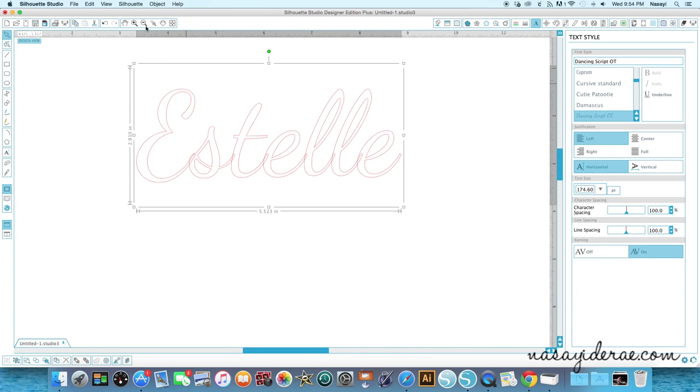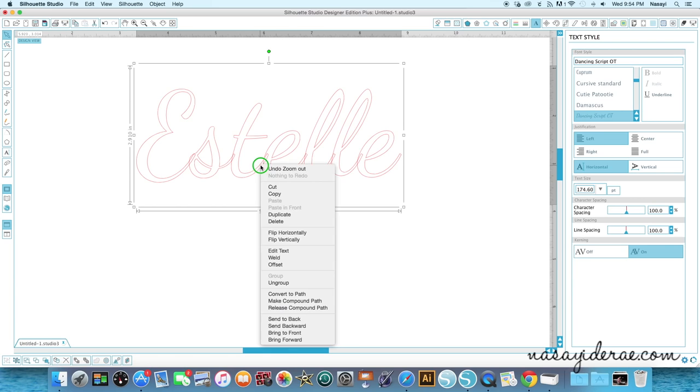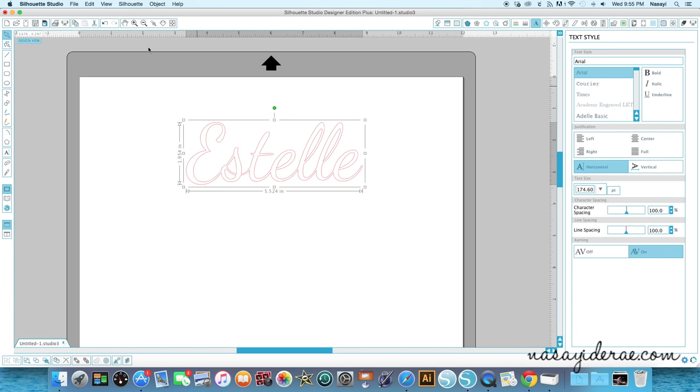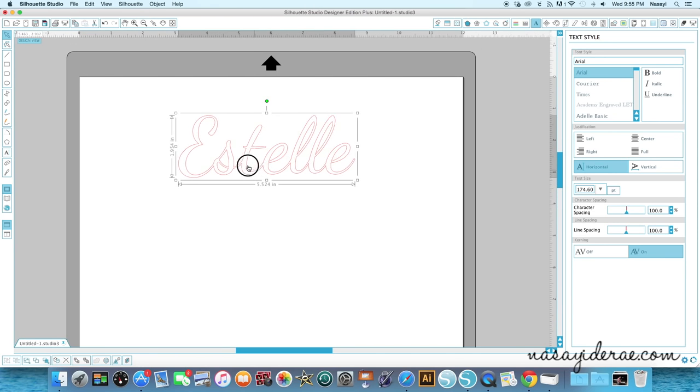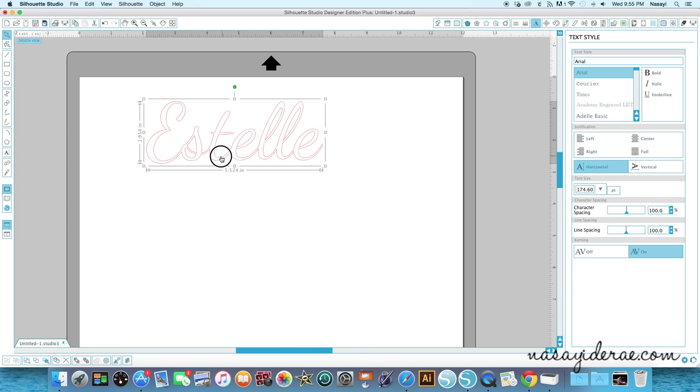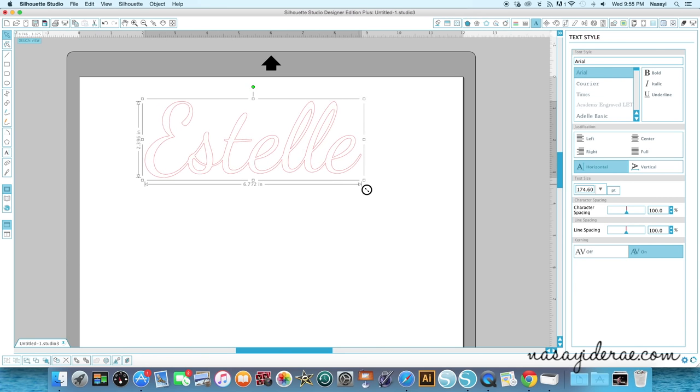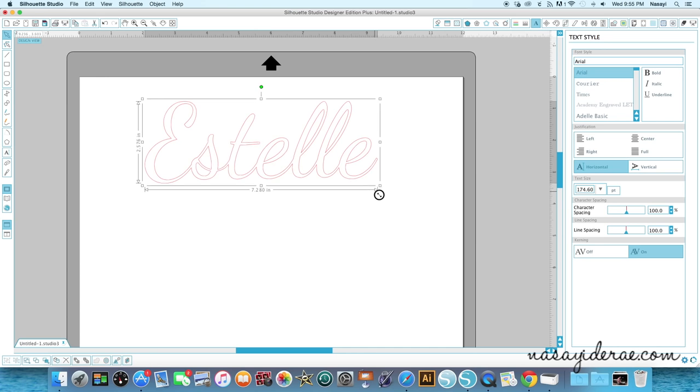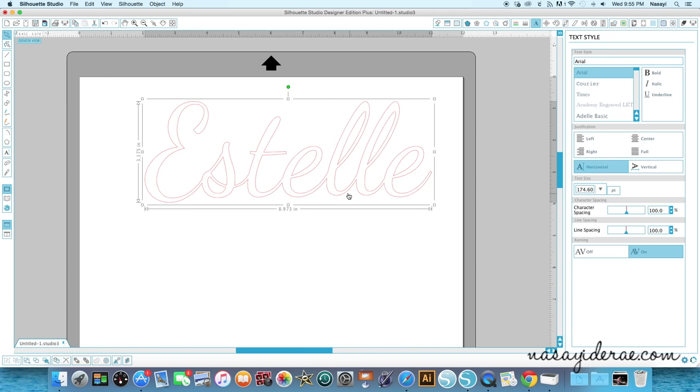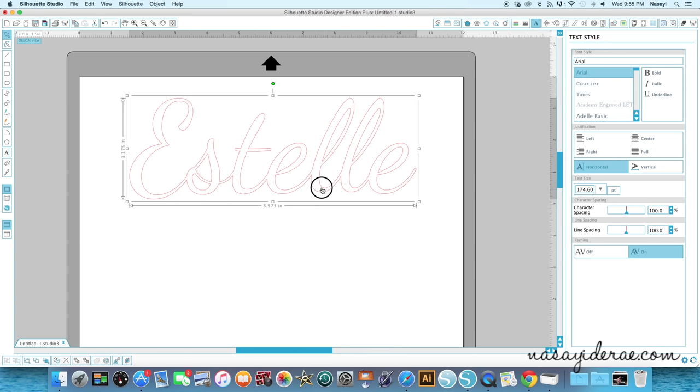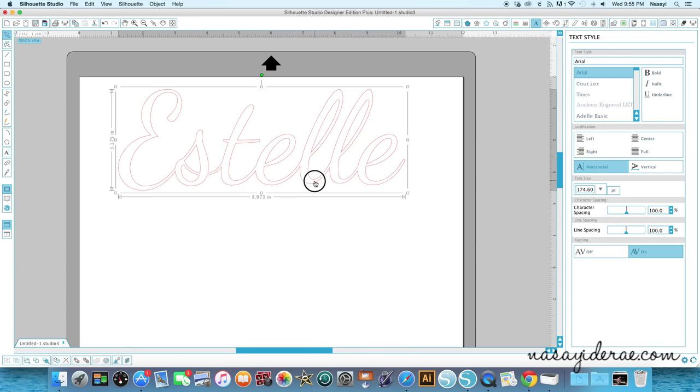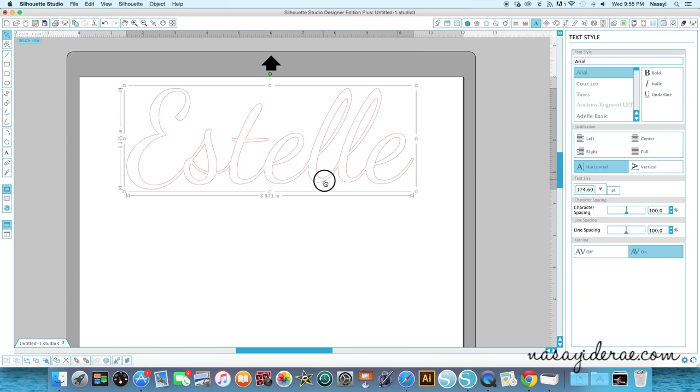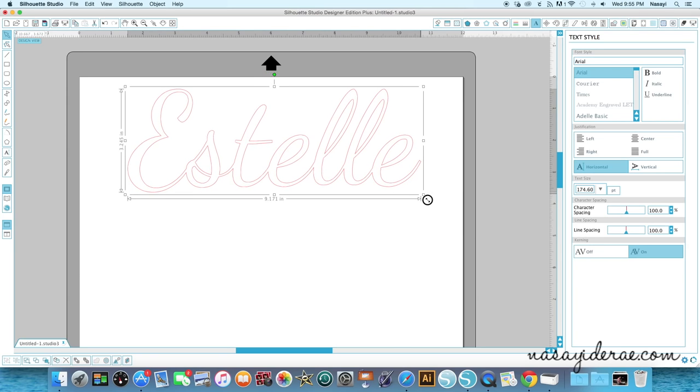So I'm going to zoom back out and the easiest way to weld in this situation is to simply right click on your word and then go to the word weld and you see it just welds together instantly. So I'm going to zoom back out. Like I said I know the space I'm working with is approximately 4 by 12. So I'm going to make this name pretty big. So that's probably as big as I can make it without it being huge on the front of the bag.